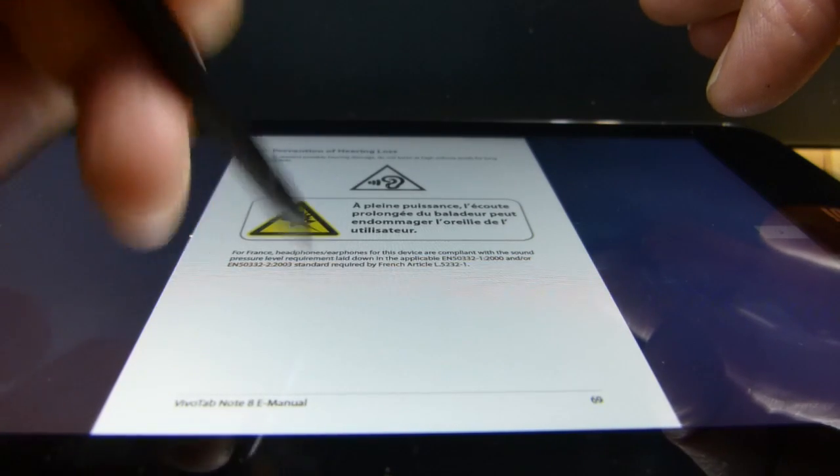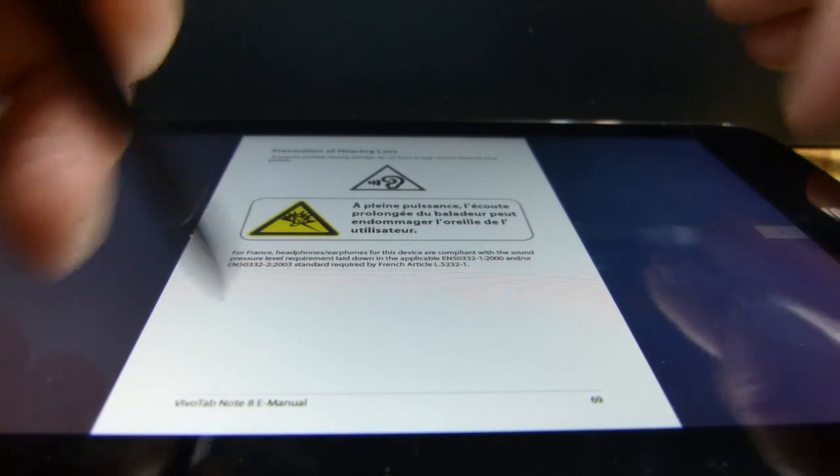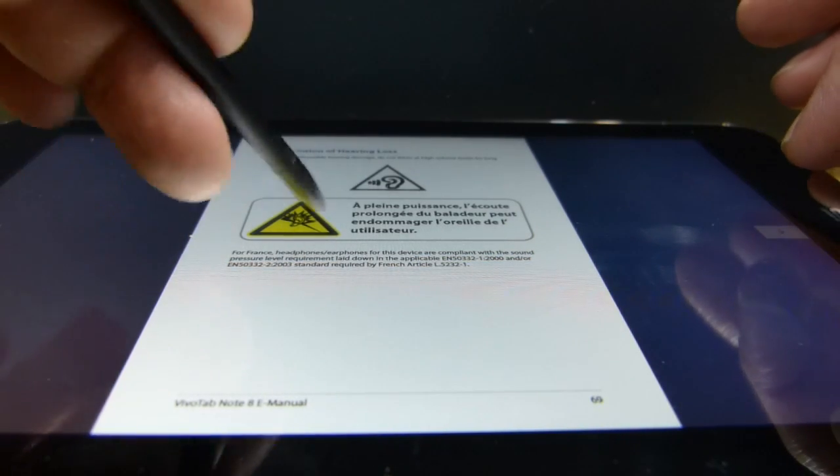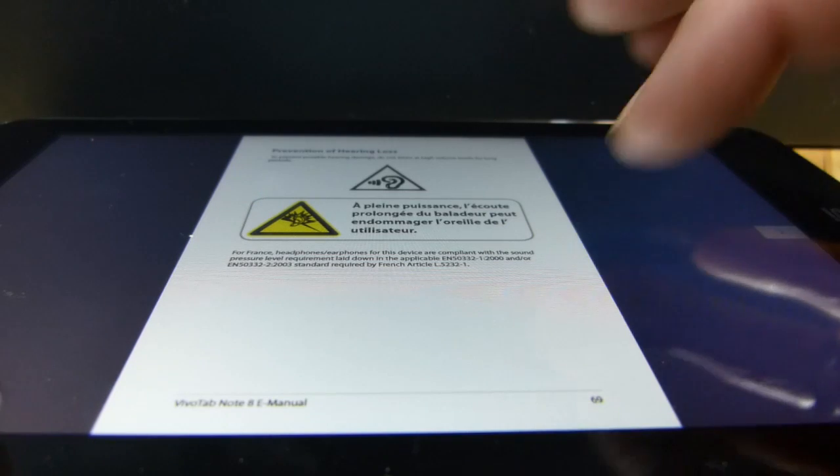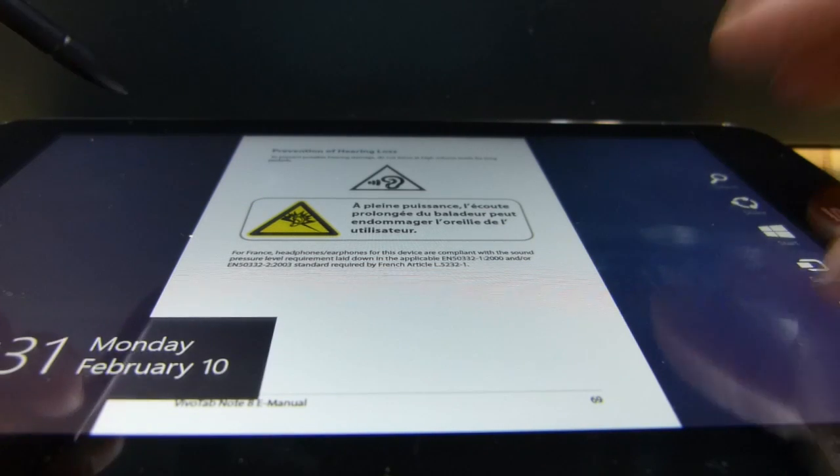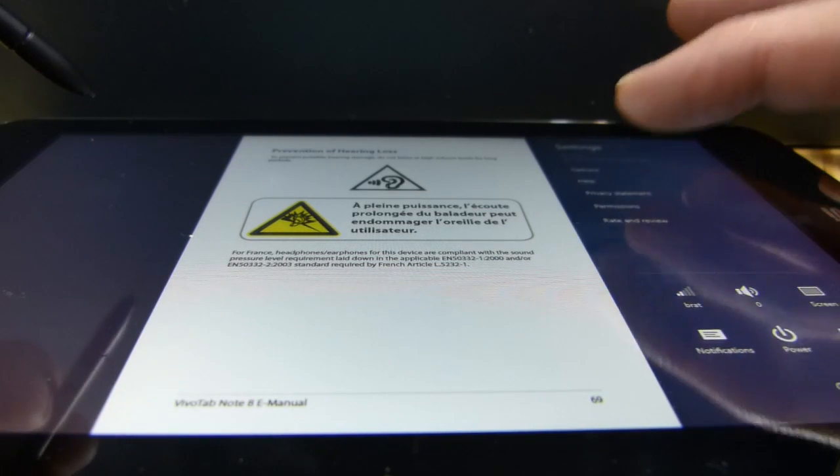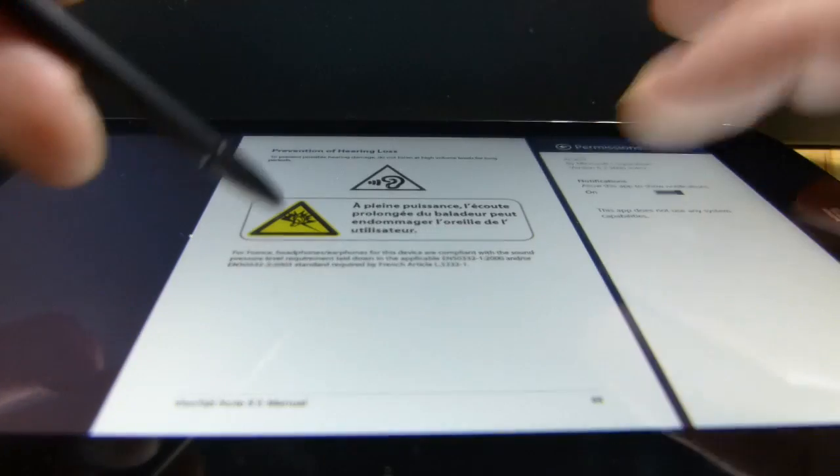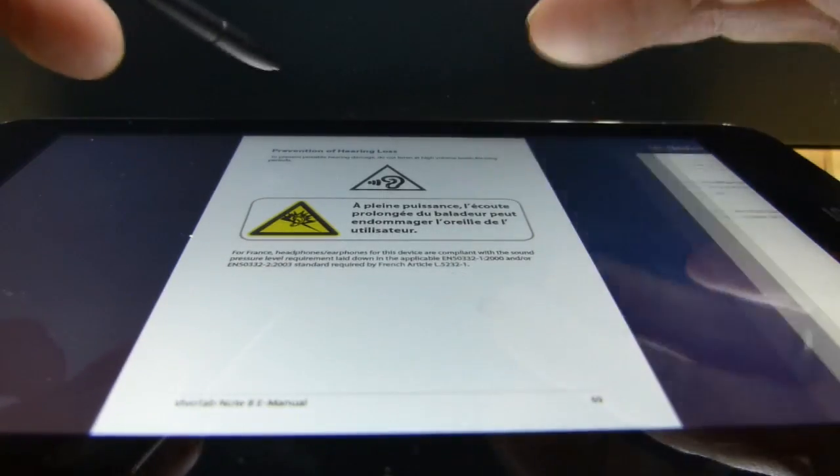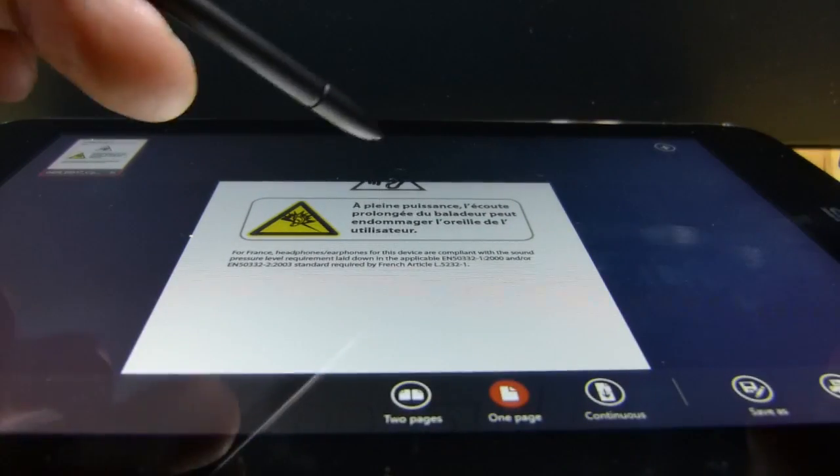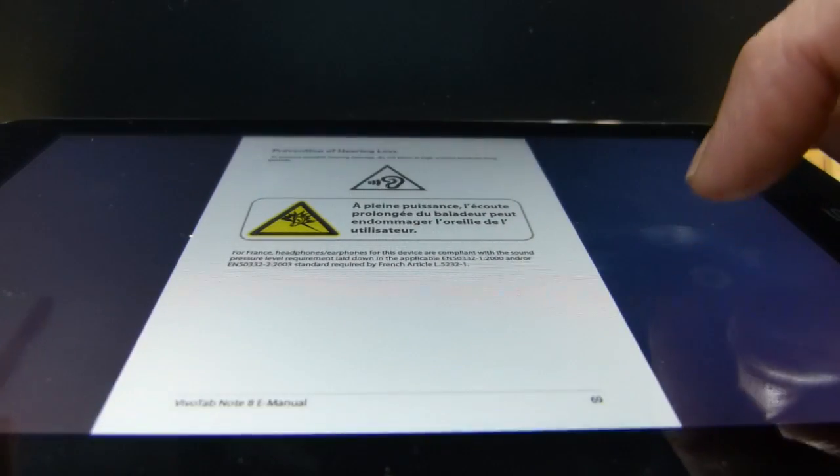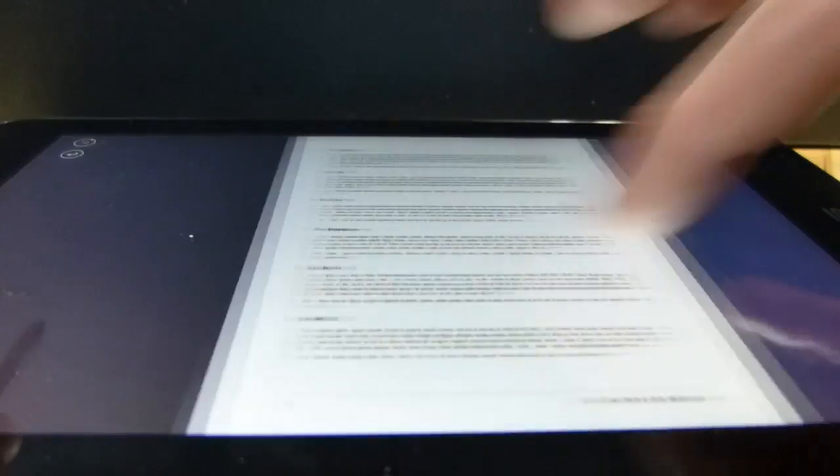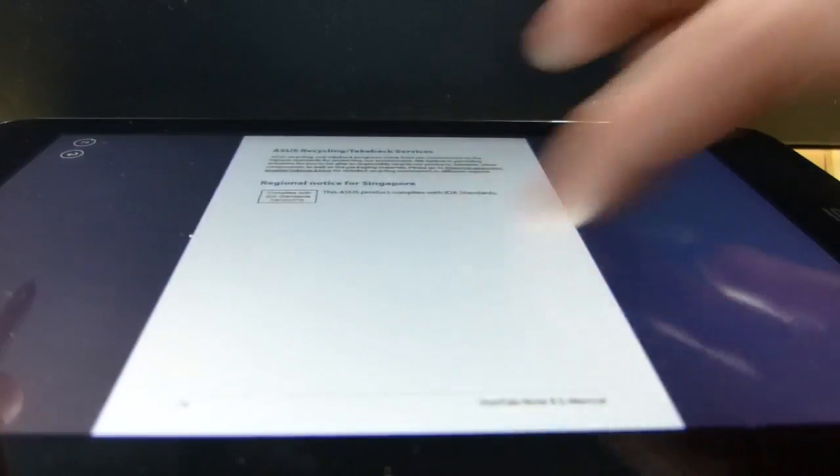What you can also do is actually, if the PDF allows it, so if the features of the PDF allow that. Does this one allow you? No it doesn't. This one doesn't allow you.